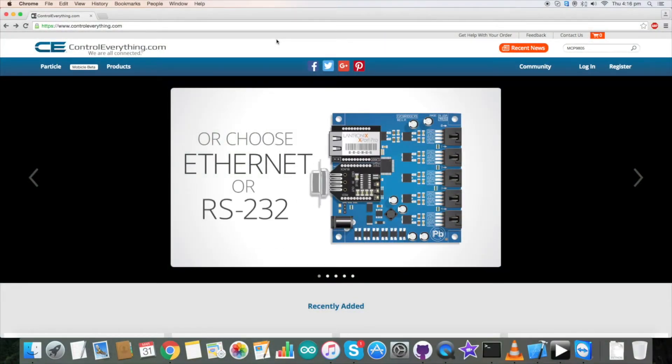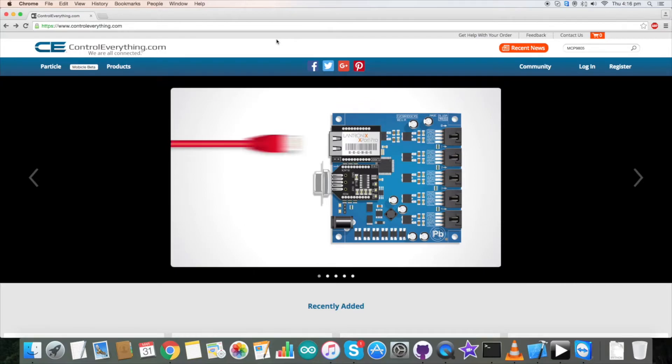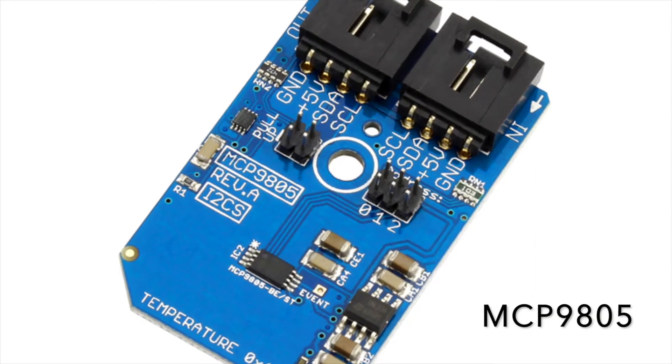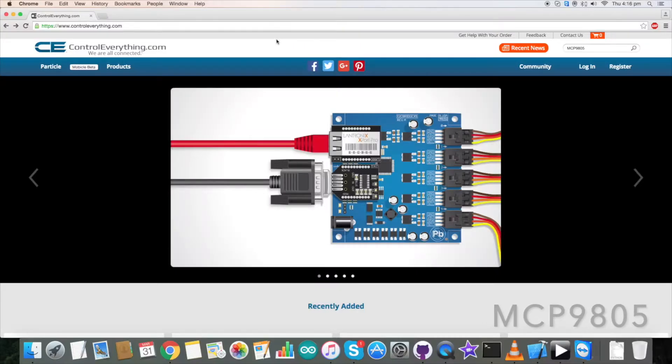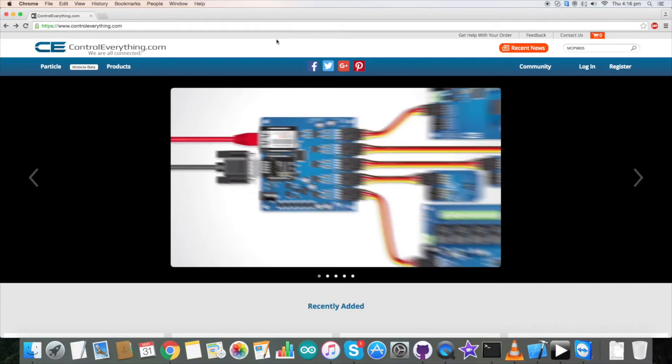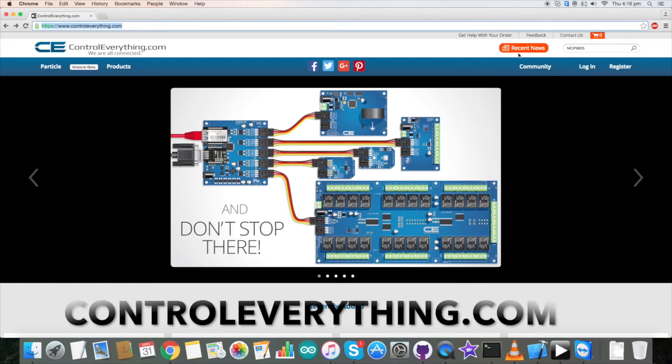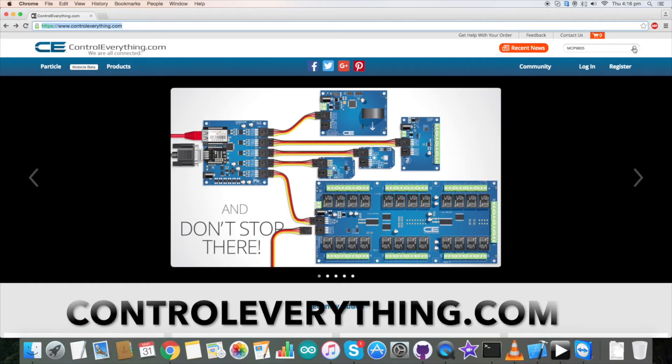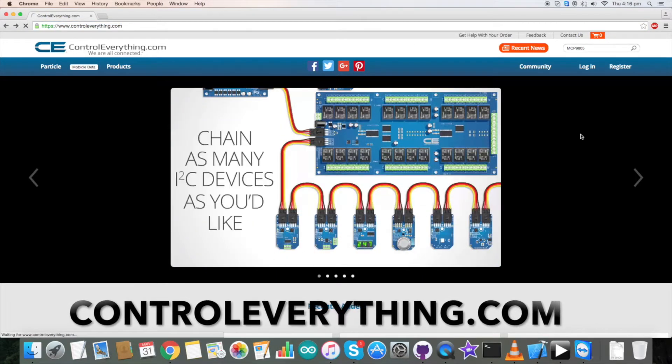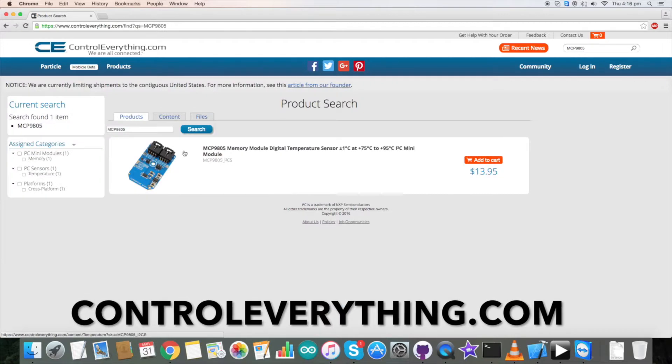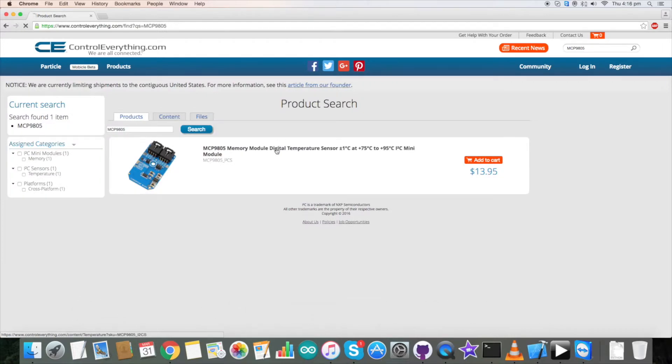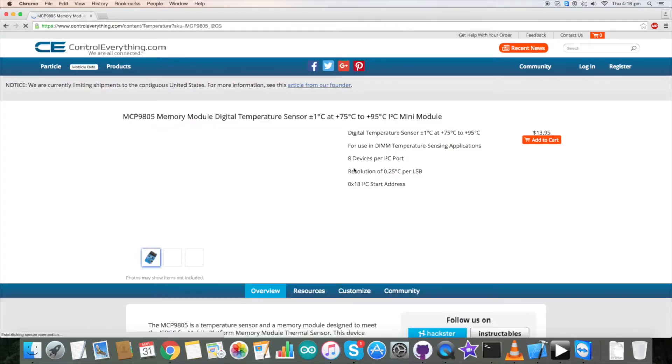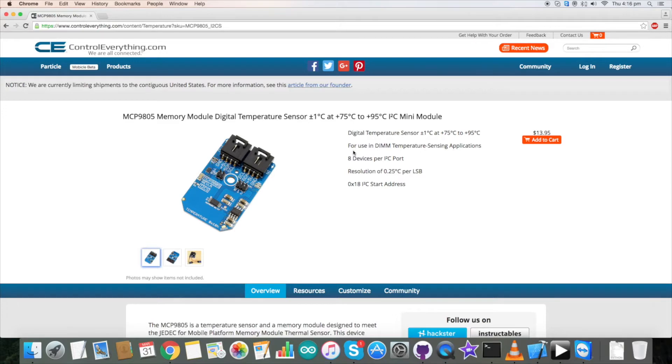Hey everyone, in this video tutorial I will be looking at the MCP9805 sensor. To learn more about this sensor, go to controleverything.com and search for MCP9805. It's a memory module digital temperature sensor used in DIMM temperature sensor applications. Today I will be interfacing it with a Raspberry Pi using Java code.